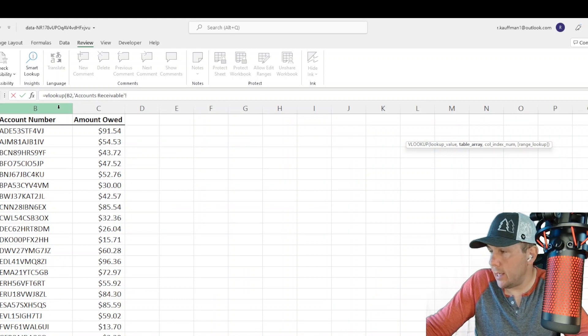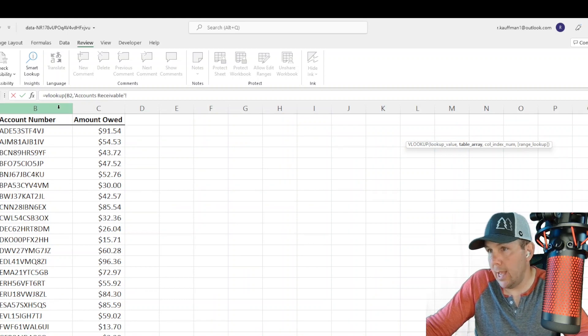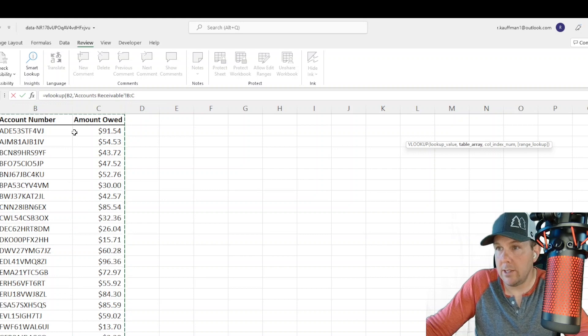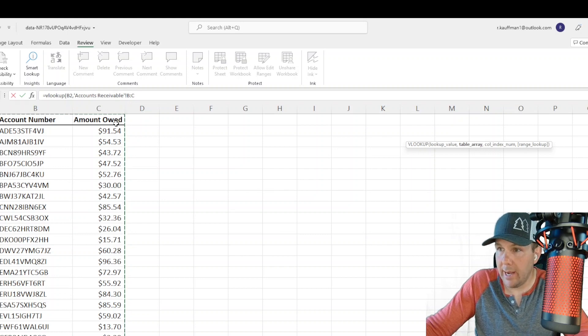And my next value is my table array. My table array in this case is going to be columns B and C, my account number and account owed.